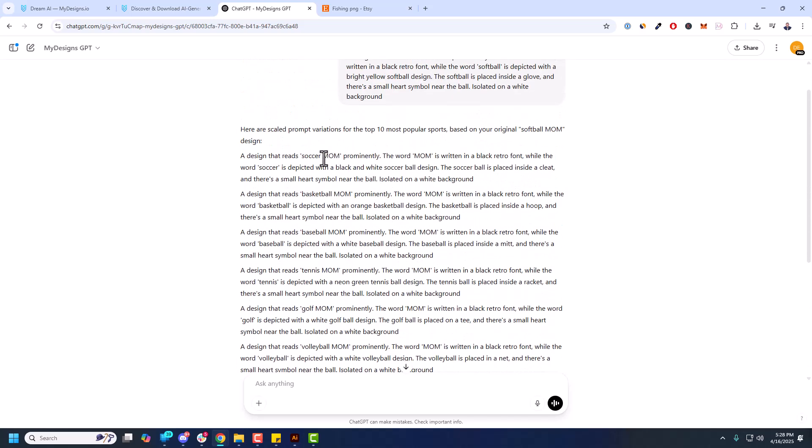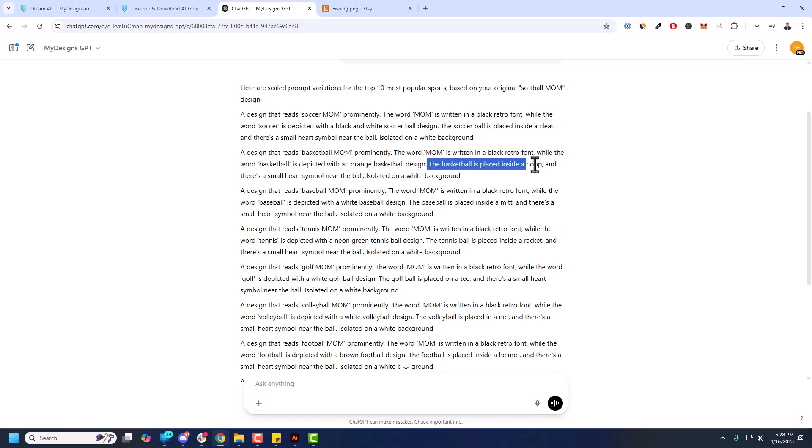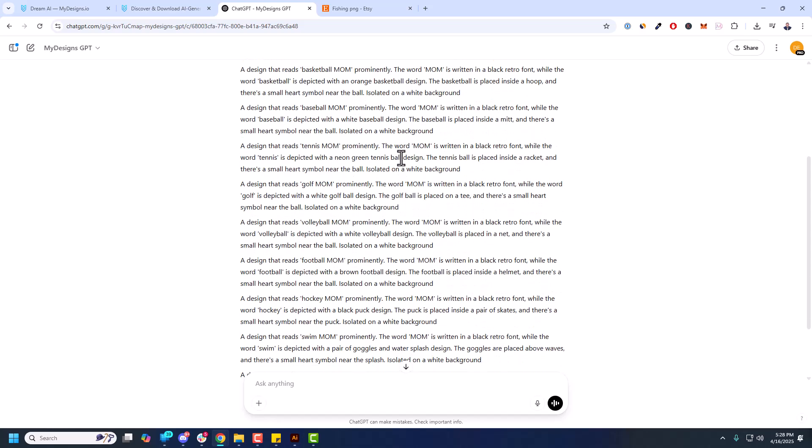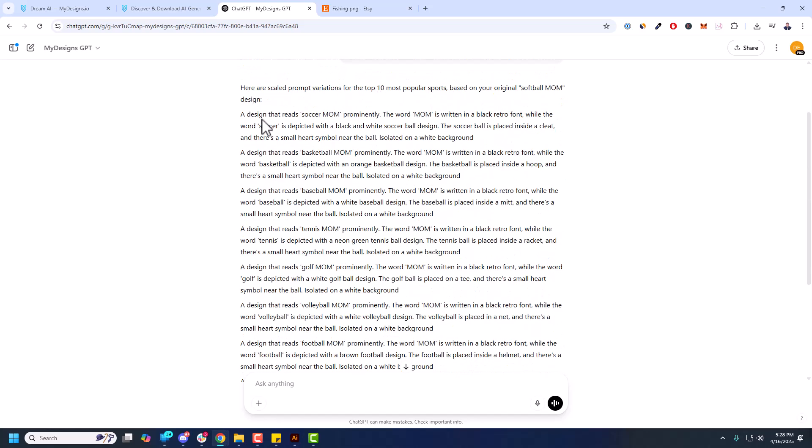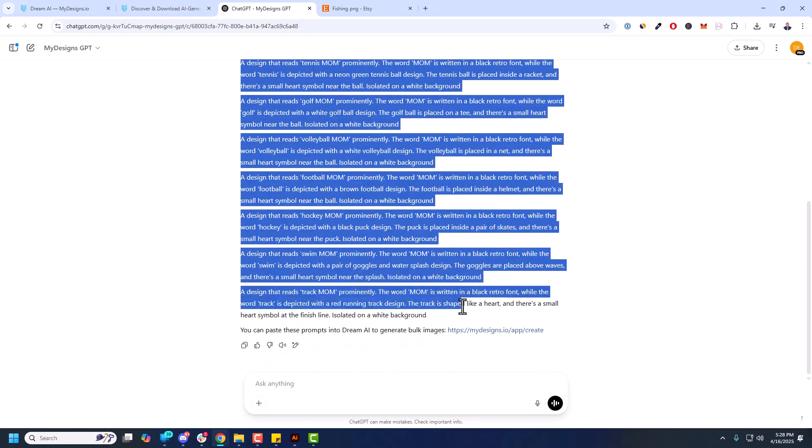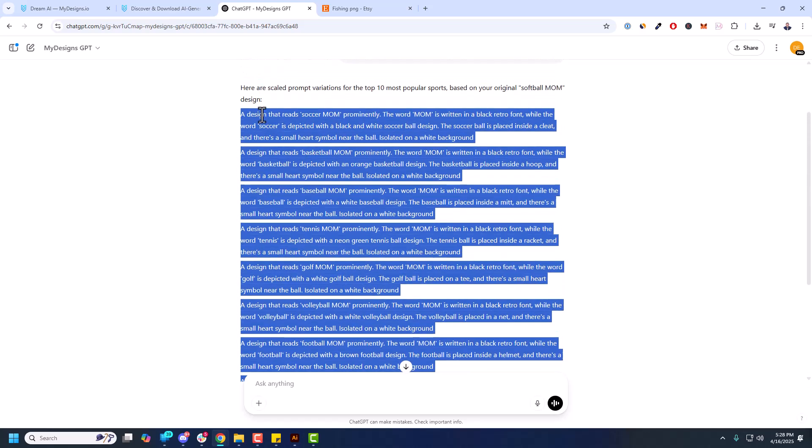So you see here that's very quick. So let's just look at these real quick. So we got Soccer Mom, Basketball Mom. And you can see if I look at the actual prompt, there's an orange basketball design. The basketball is placed inside a hoop. Everything looks good, right? So each of these are adjusting according to the sport. So it's a really great way to scale these. And there's so many ways to do this. But I'm going to copy those, just the prompts you can see. And there's a line break between each of them which is really important.